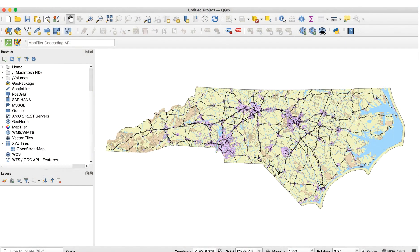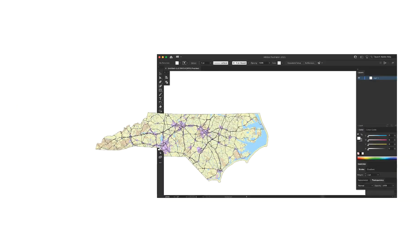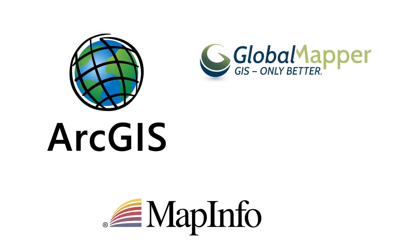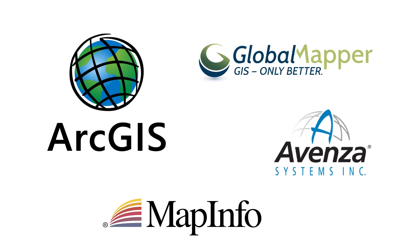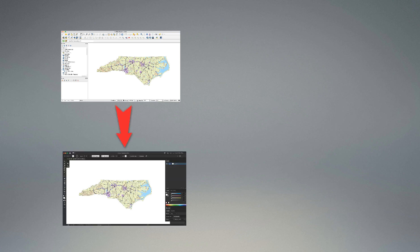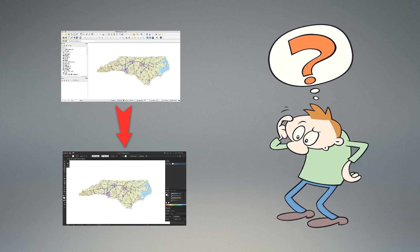Hi everyone. QGIS can create some great looking maps, but if you're creating maps for print publishing, you'll need to get the map into a program like Adobe Illustrator or Inkscape. One of the big advantages of commercial GIS software packages is that they can directly export maps to Illustrator format. QGIS doesn't do that, so we need to find another way to get our maps to their final destination.